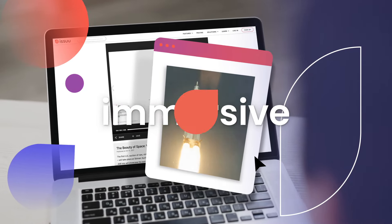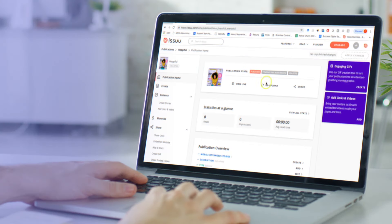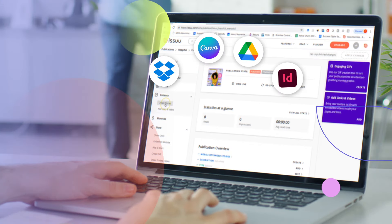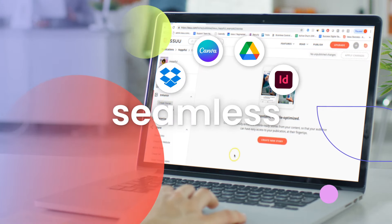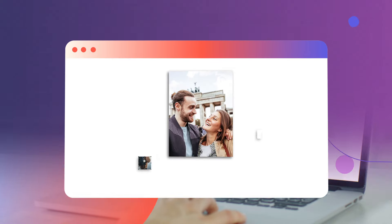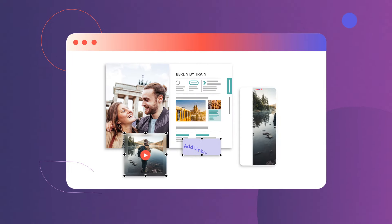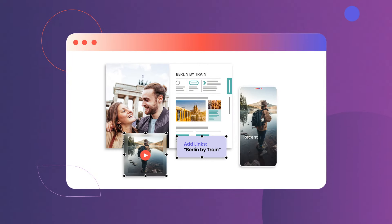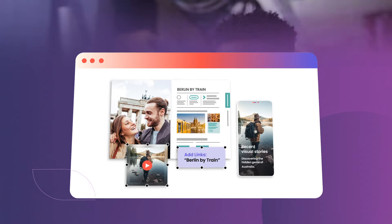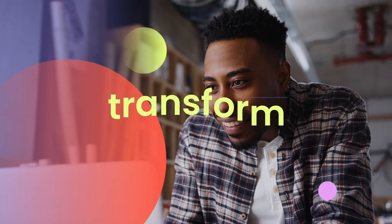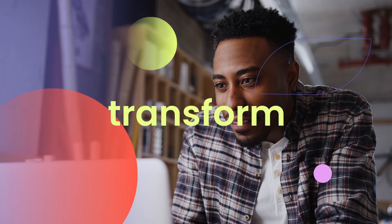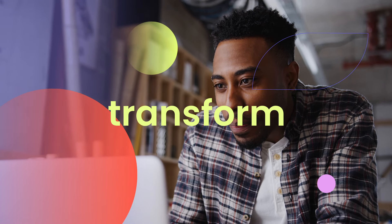Because our solution spans the entire content ecosystem, integrating seamlessly with your current content development workflow, end-to-end creation and distribution has never been so simple. And that's just the beginning — Issue totally transforms the way you approach content creation.